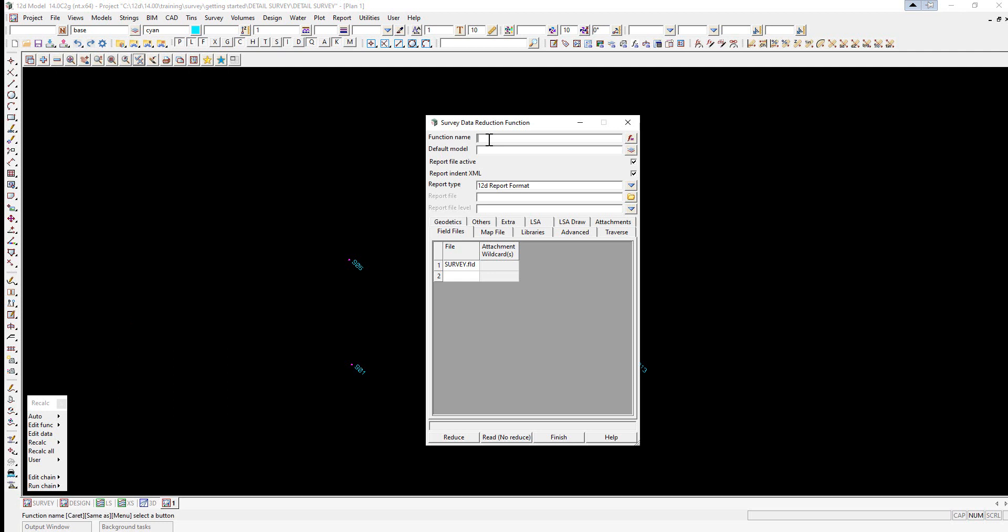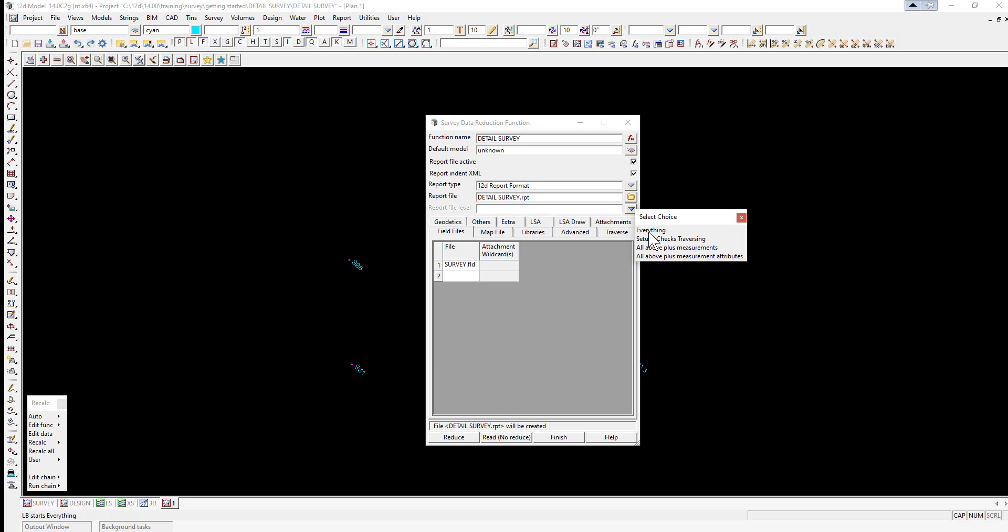Firstly we type in a function name, so we'll type in detail survey, enter. The default model will be unknown in lower case. The report file will be detail survey and we'll change the report level to everything.